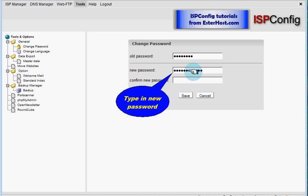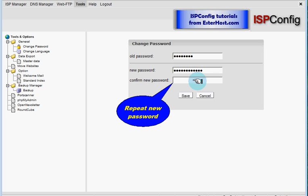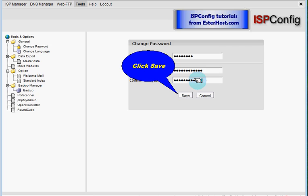Once more, please type in your new password and click on save.